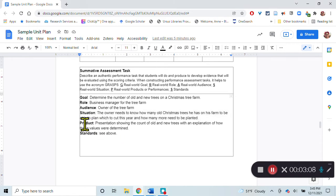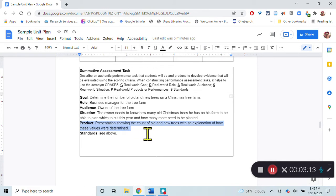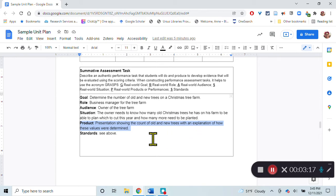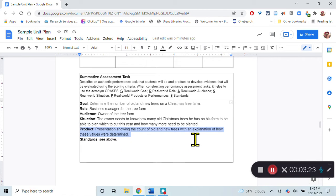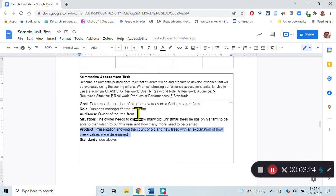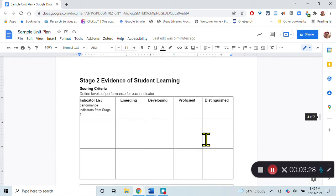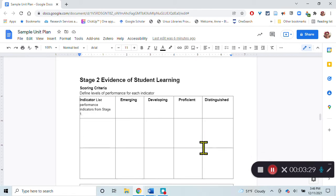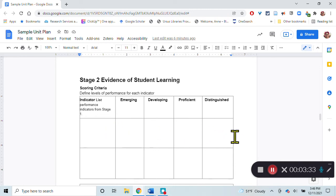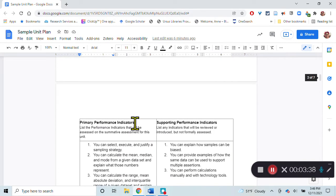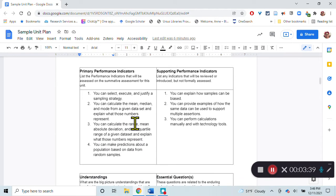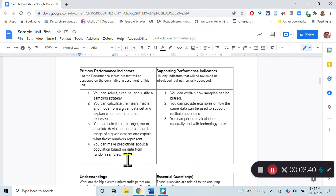The product that the students are going to create is a presentation showing the count of the old and new trees with an explanation of how they determined these values. The standards are cited up above here. This is what their final assessment for this unit is going to be. I would fill out this rubric here to determine how I would score them.